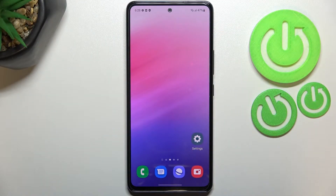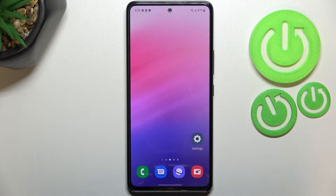Hi everyone. In front of me I've got the Samsung Galaxy A53, and let me share with you how to virus scan your device.